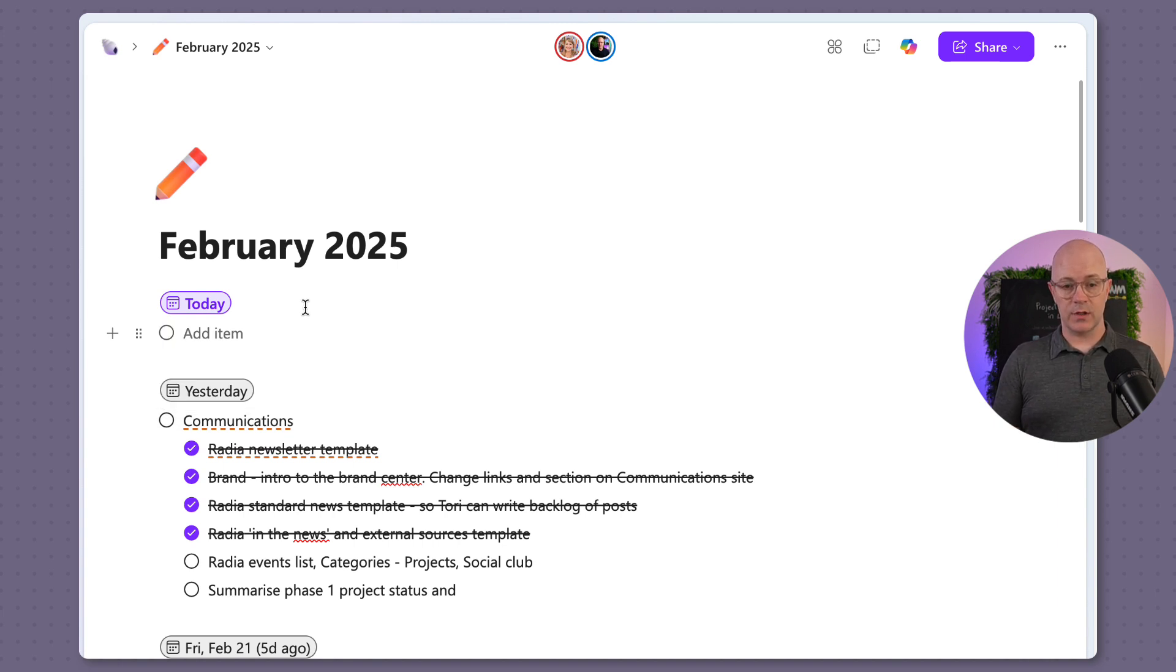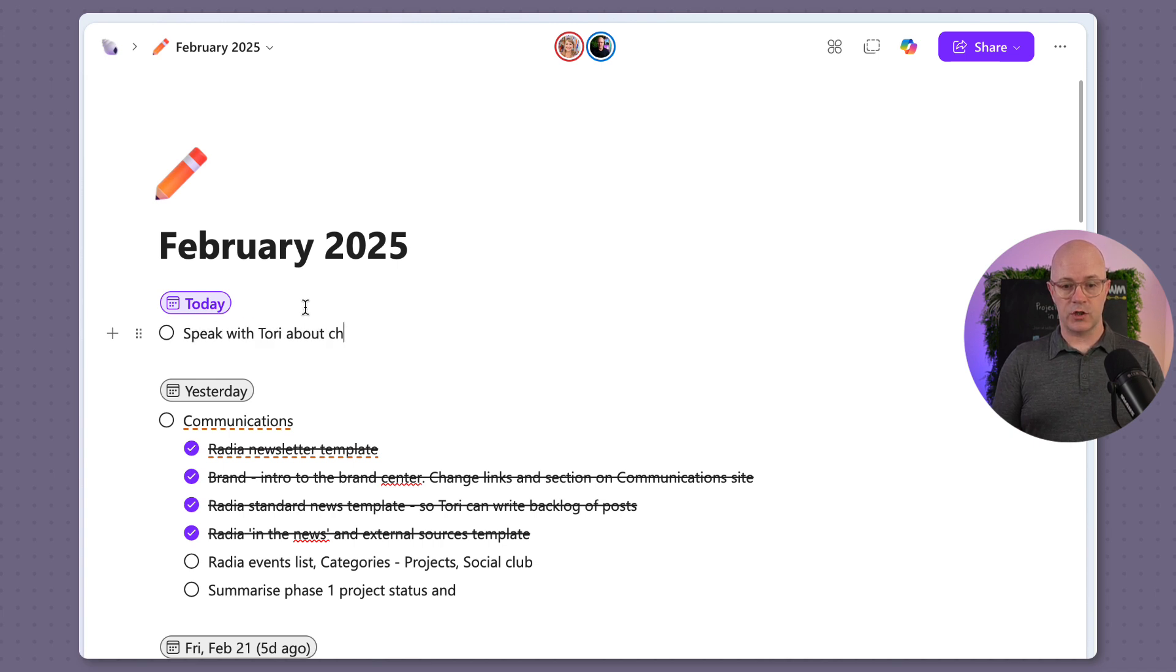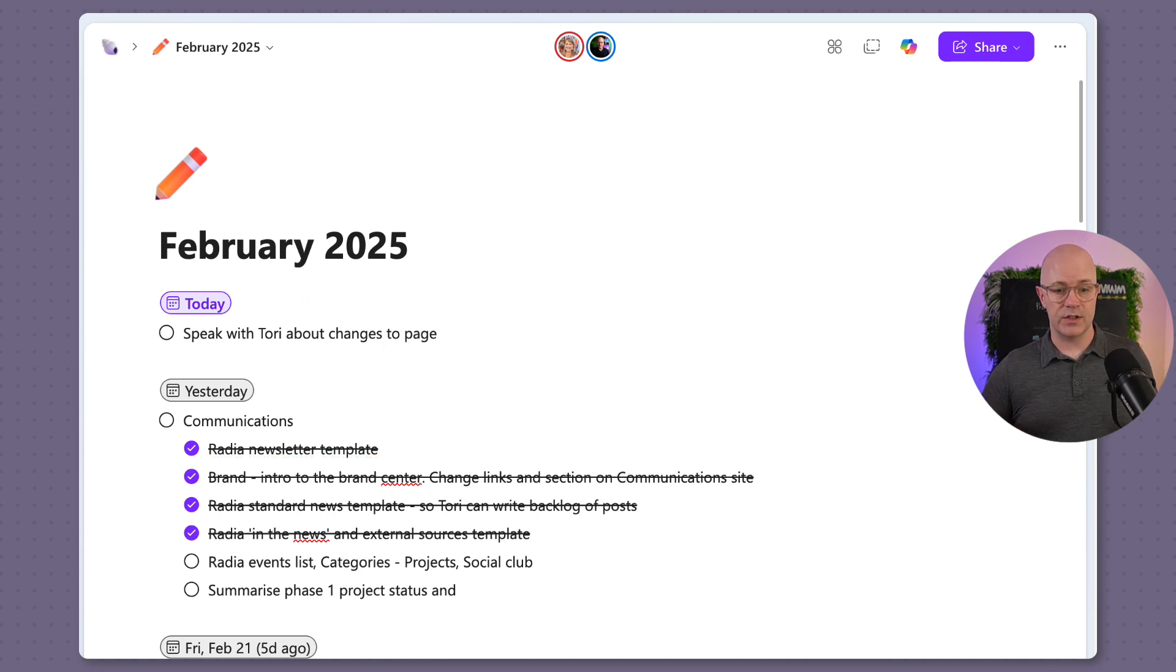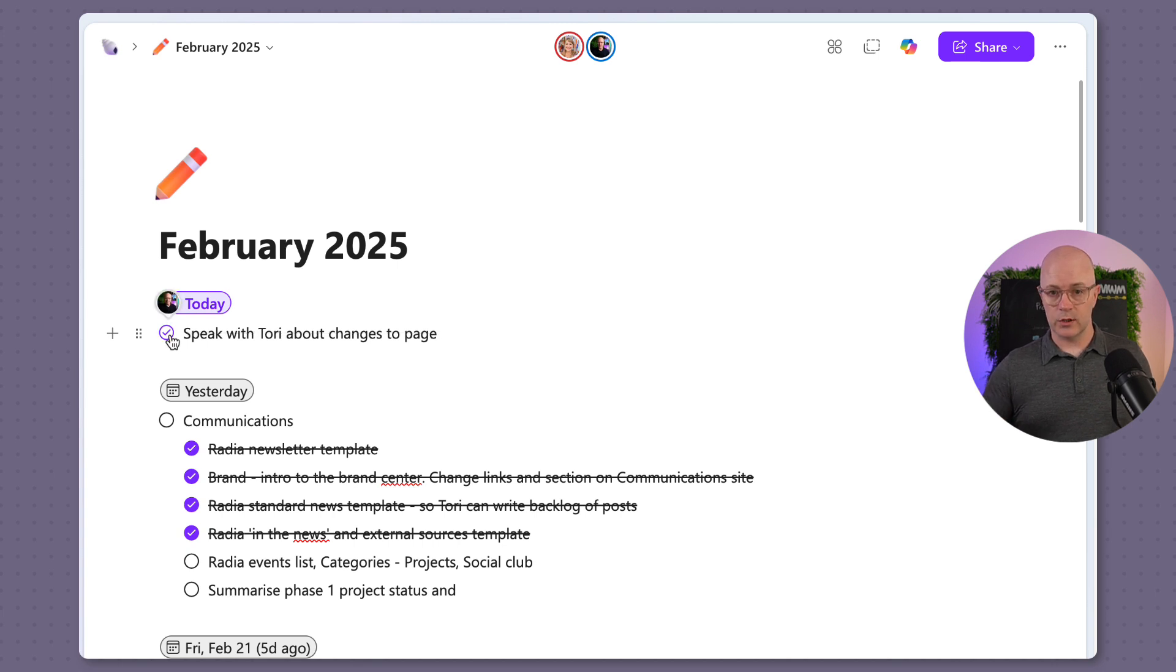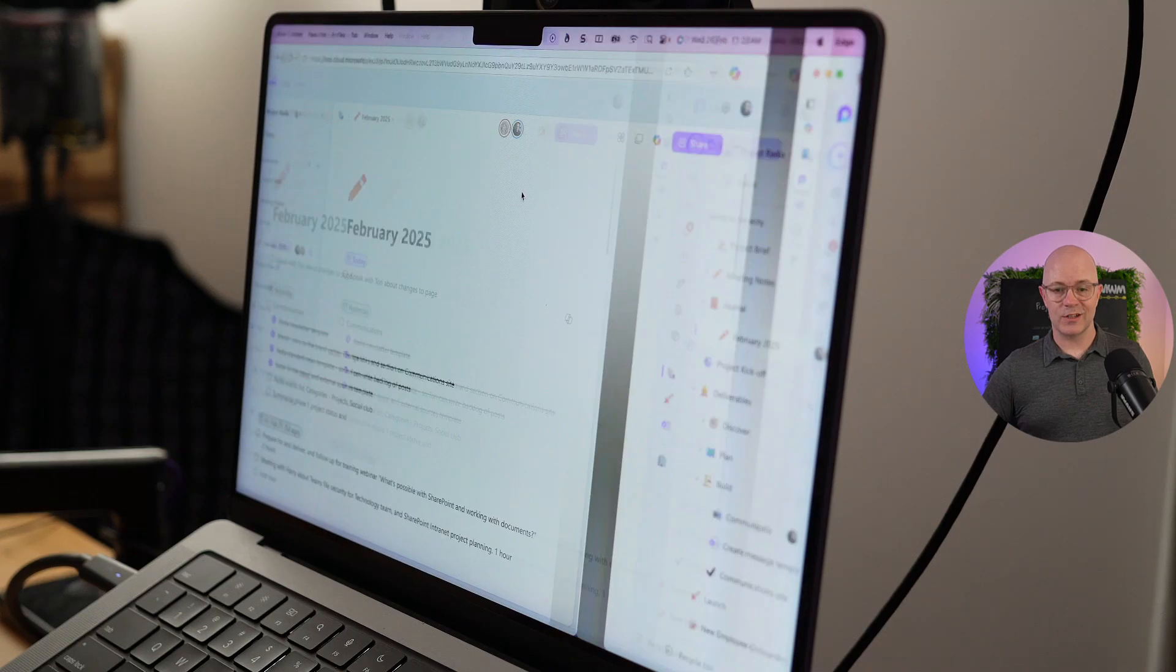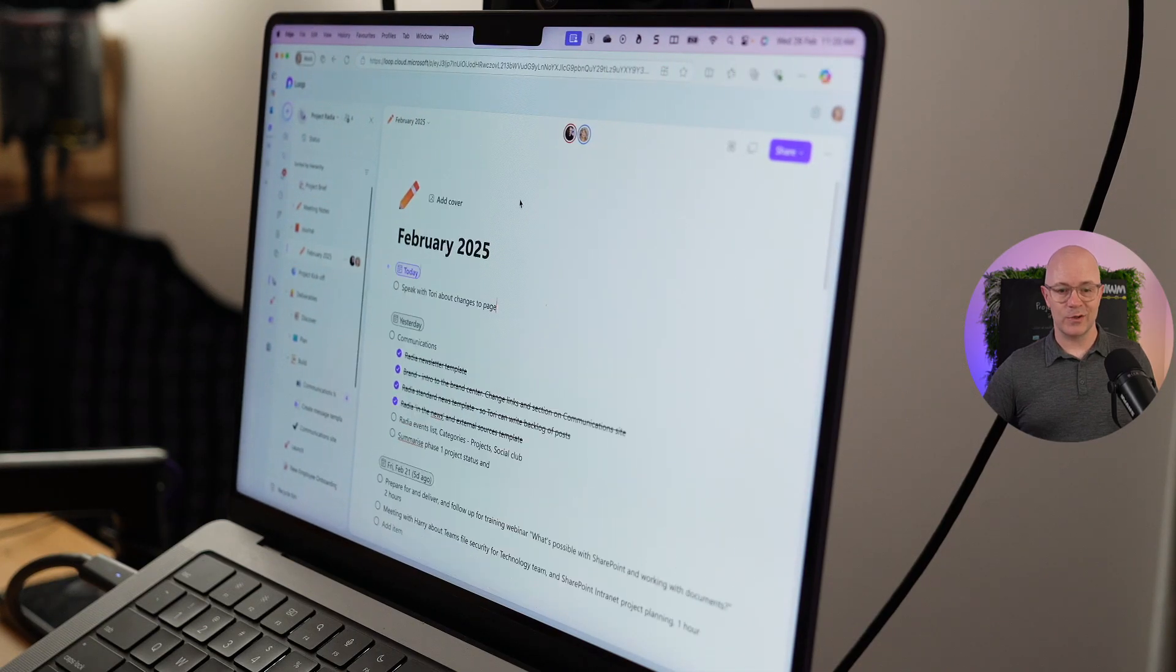Perhaps we will use a forward slash and checklist as a way of adding items to the plan for our day. So it could be that we're going to speak with Tori about changes to page. And as we work our way through that list, then we could check those items off. Now, what does Laura see? Laura is already on the page. So let's go over and see what she is looking at.